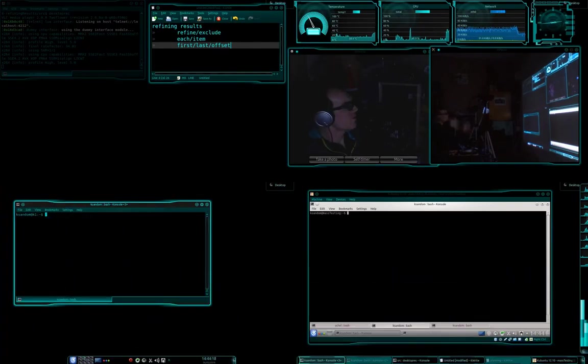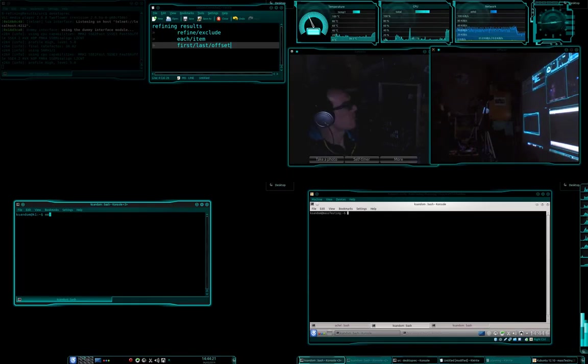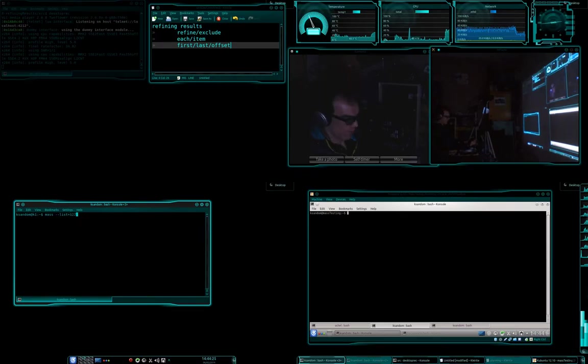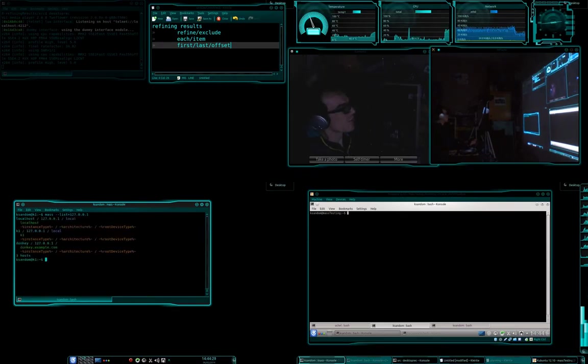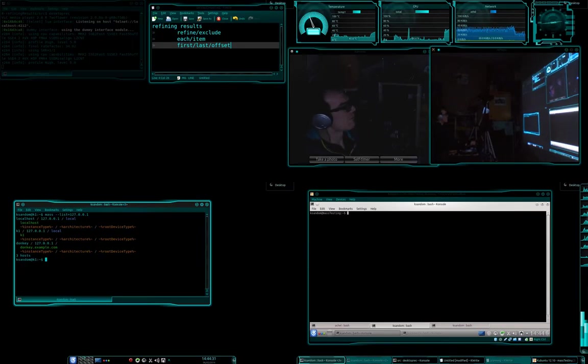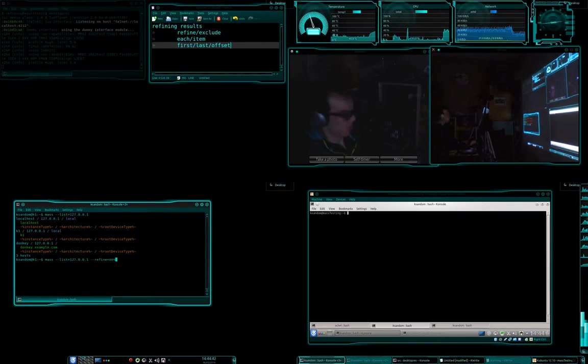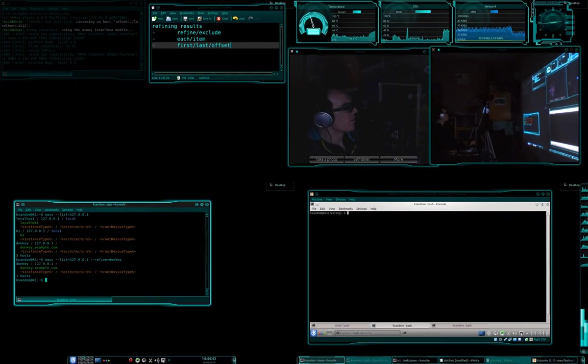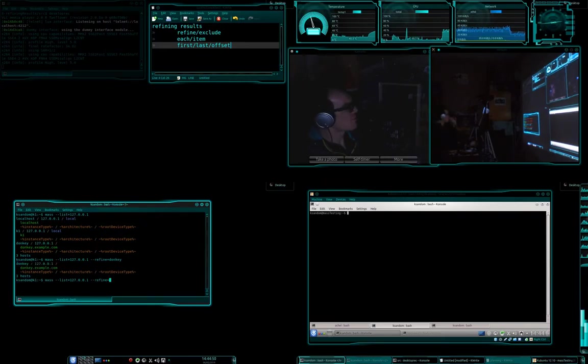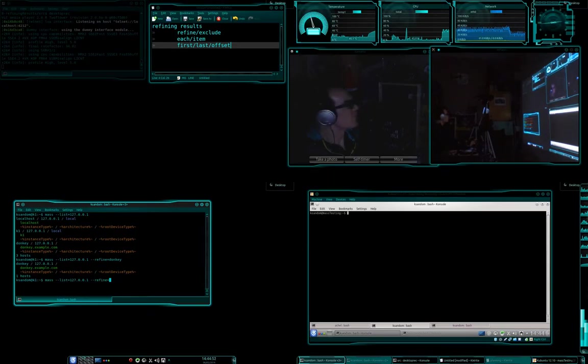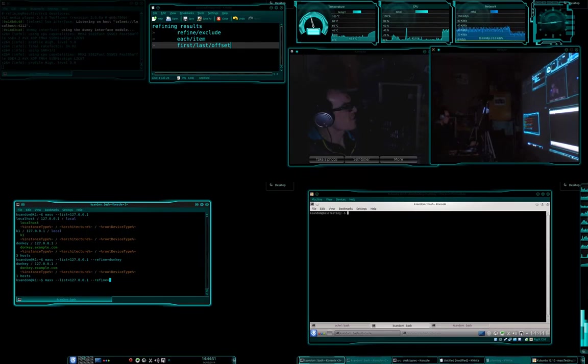So first off, let's go and have a look, let's pull out some hosts out of mass list. I'm just going to pull out, I've got some dummy hosts in here that we can mess around with, so let's say refine equals donkey and you can see that's selected just that one. When I was practicing for this particular tutorial, I did refine equals K and it turns out they all have K in there somewhere.